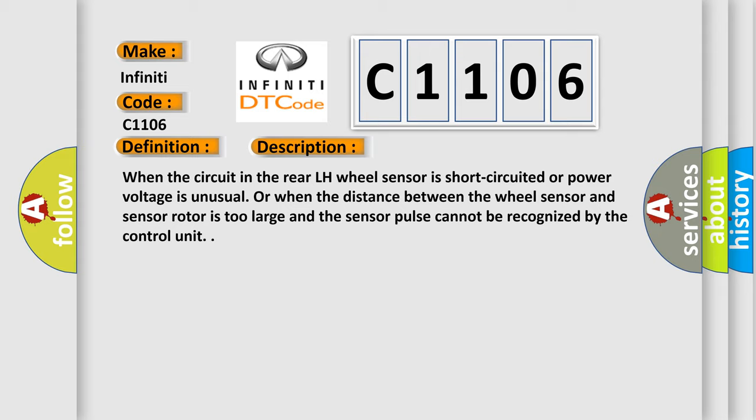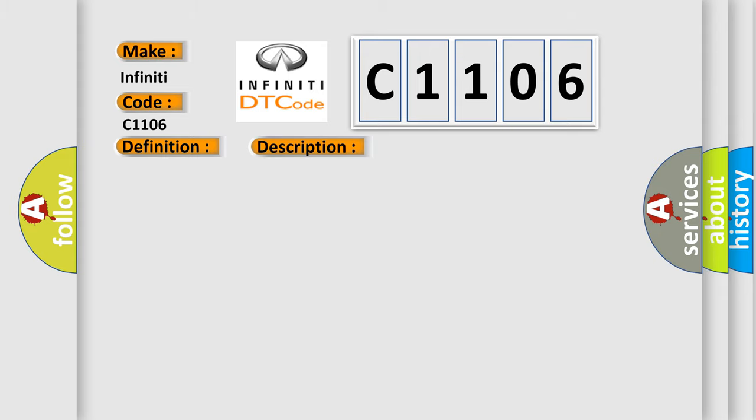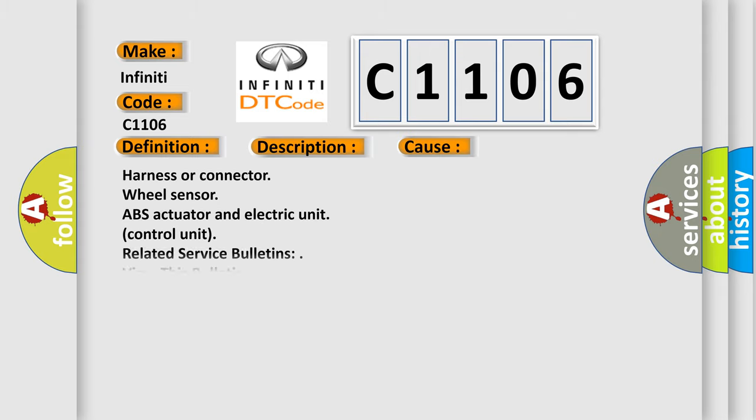This diagnostic error occurs most often in these cases: Harness or connector, wheel sensor, ABS actuator and electric unit control unit, related service bulletins.